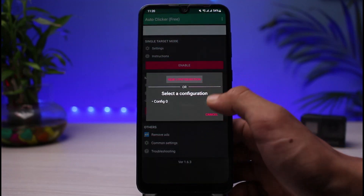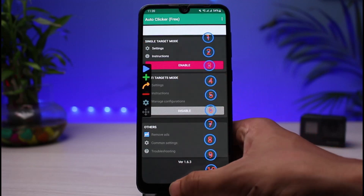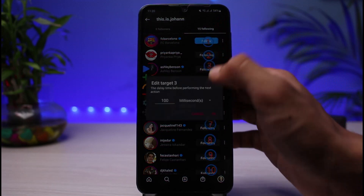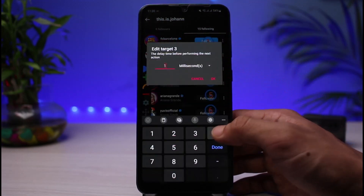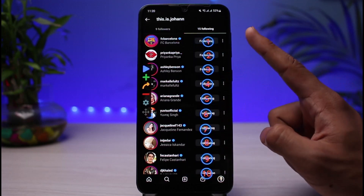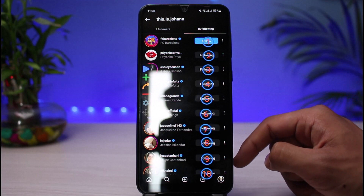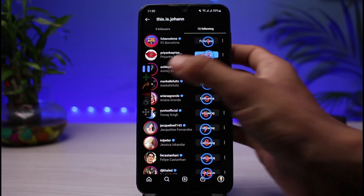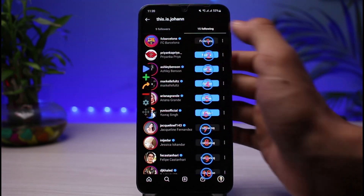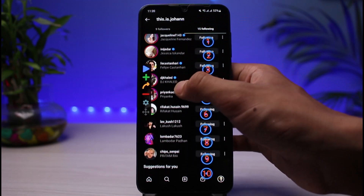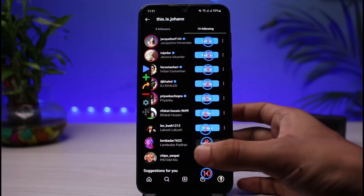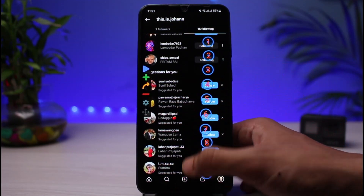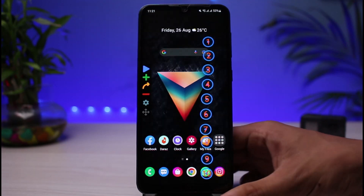Enable multi-target mode and place the tap targets on each unfollow button on the screen. You can unfollow up to 10 or 11 people on a single screen this way. Simply tap the play button, and everyone listed on that screen will get unfollowed. Once done, pause it, scroll to the next screen, and play the auto tap again. Repeat this process screen by screen — this is a legal method without using third-party apps and without risking your account getting banned.